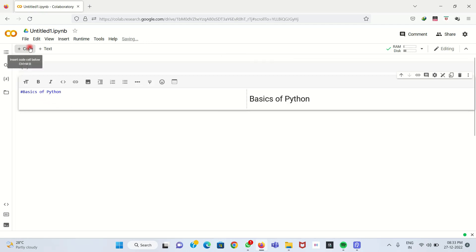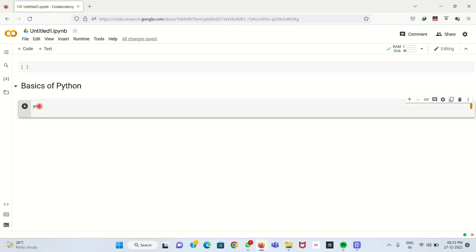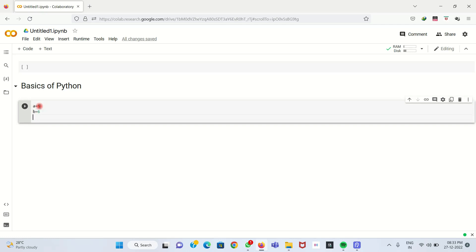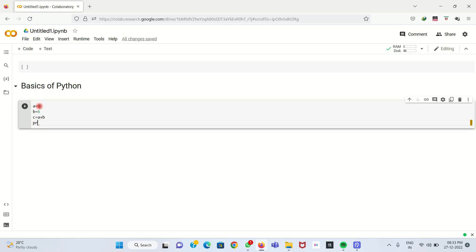The title is added. Now we need to add a code cell — click the code button. I will type a sample code: A equals 5, B equals 6, C equals A plus B, and then print C.